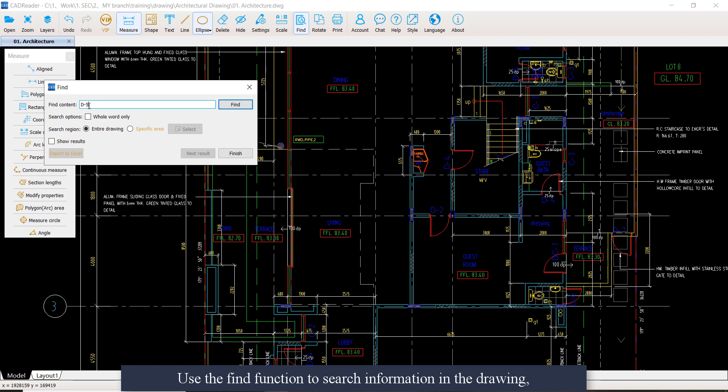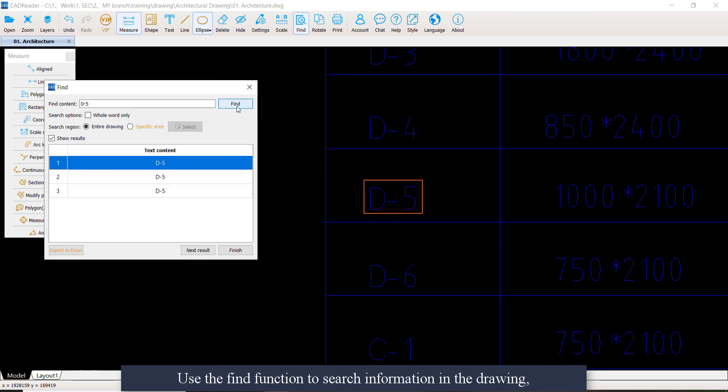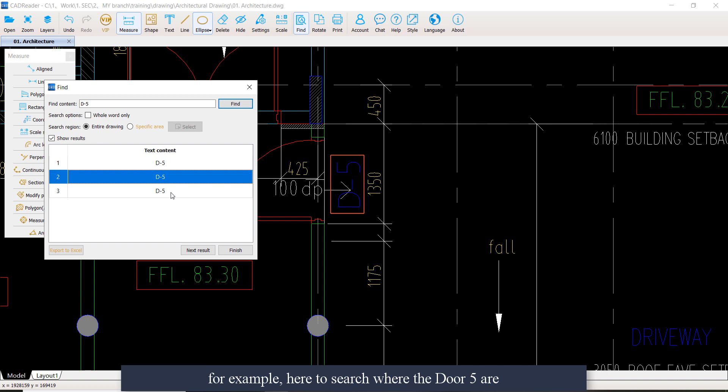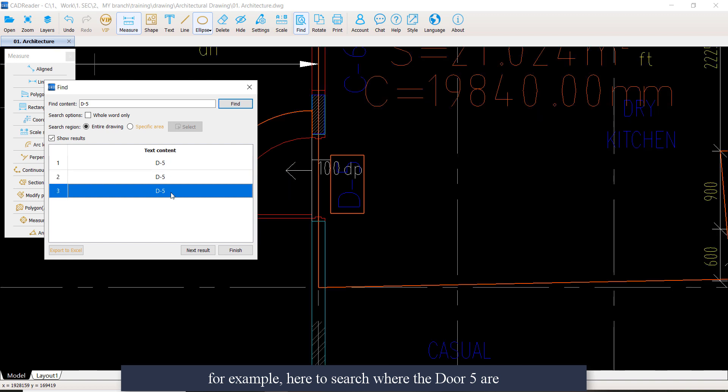Use the find function to search information in the drawing. For example, here to search where the door frames are.